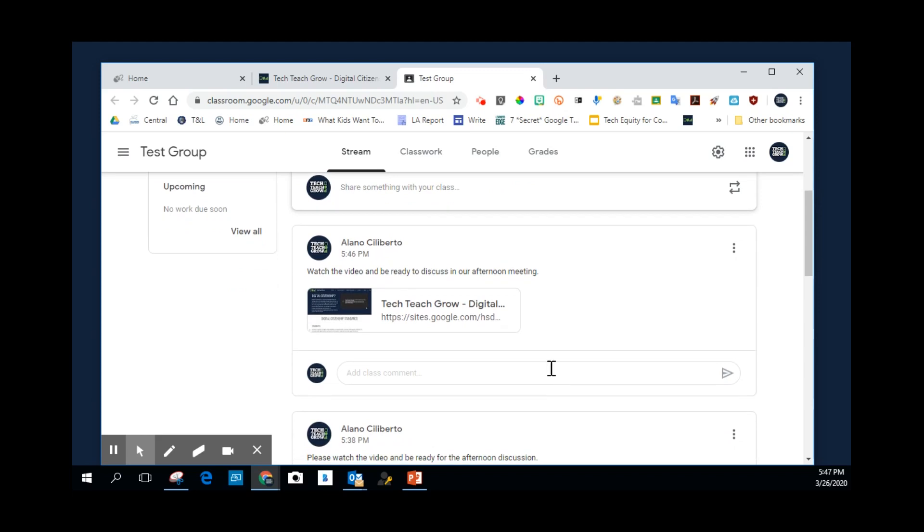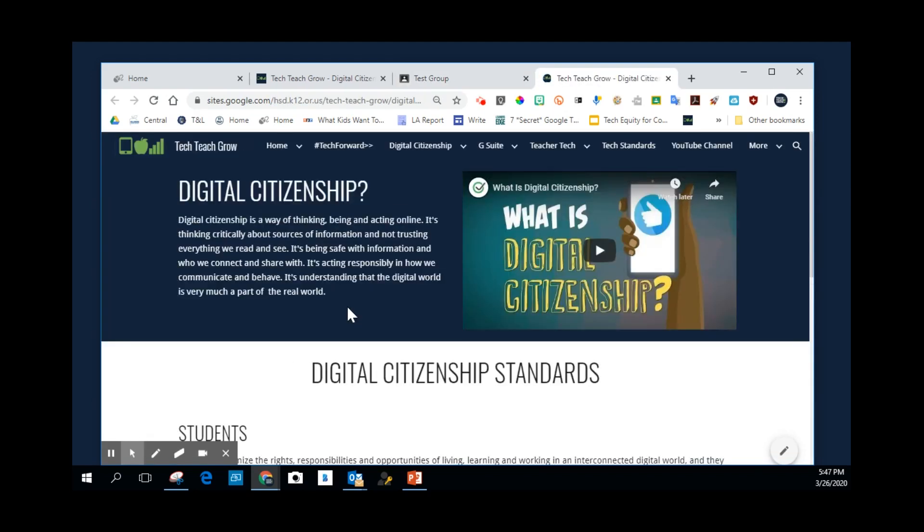So here it is. My message was watch the video and be ready to discuss in our afternoon meeting. If students click on this, they get to the page that had that resource on it.